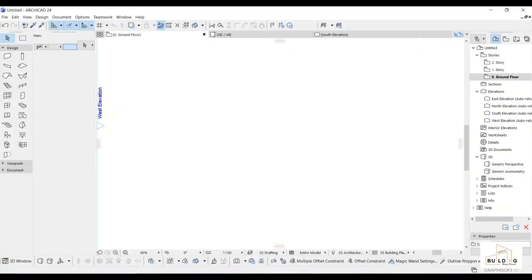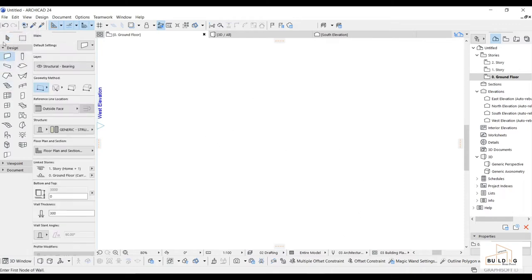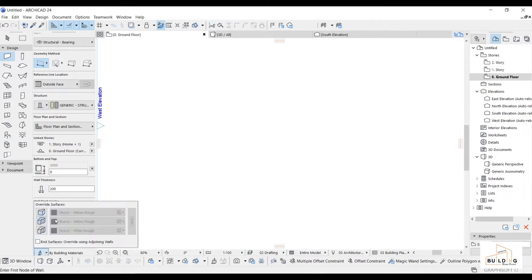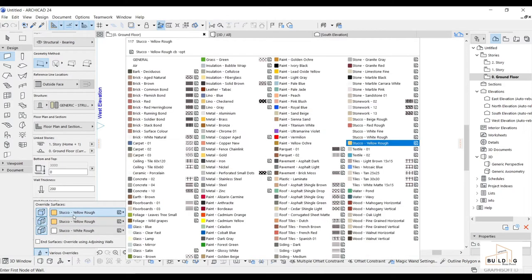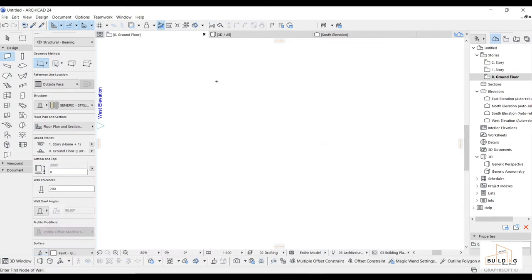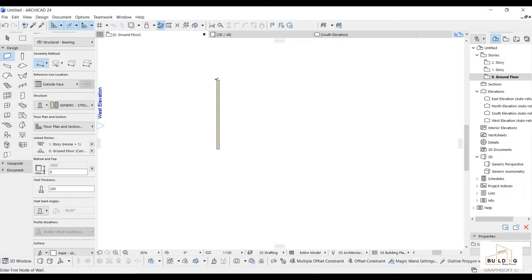I will show you how to customize the texture for the wall and floor. Let's draw the wall first. I'm going to go to the wall and set the thickness — I will go with 200. I will also change the color from the surface as a sample.